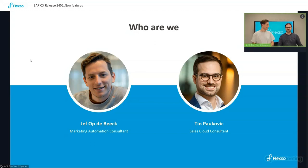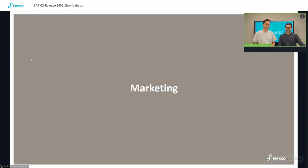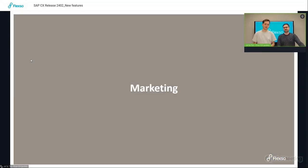Yes, and Service Cloud as well. All right, without any further ado, let's start with Marketing Cloud.